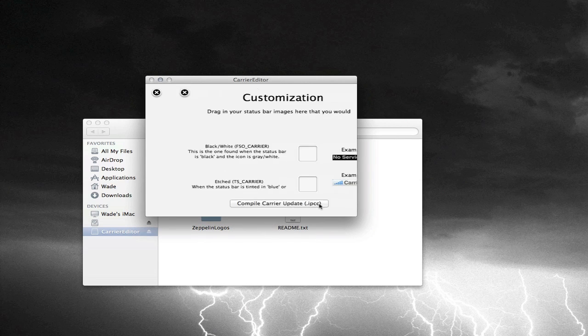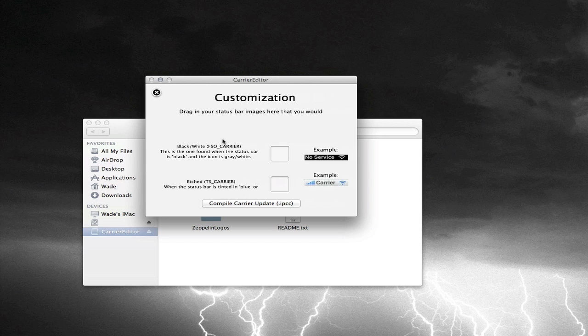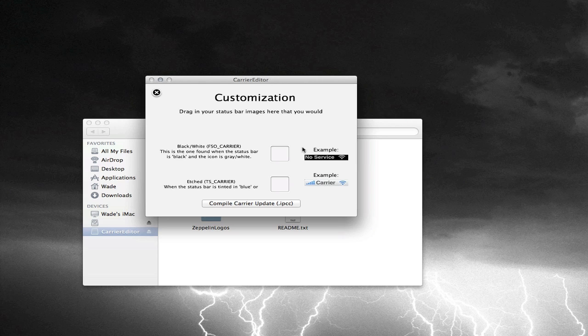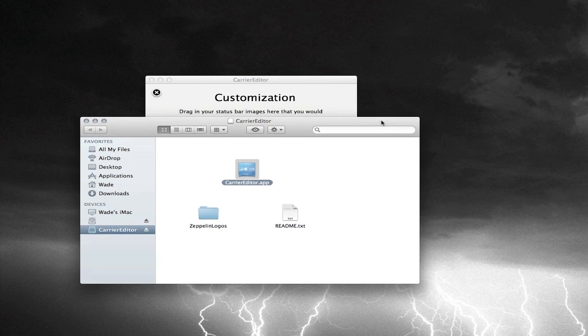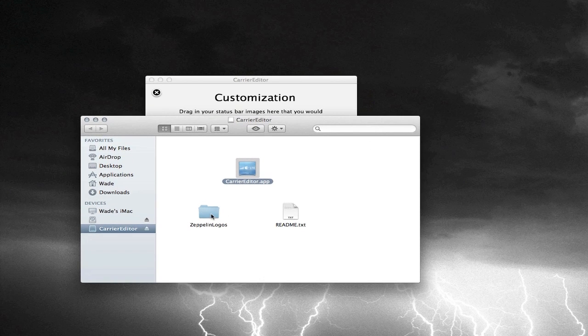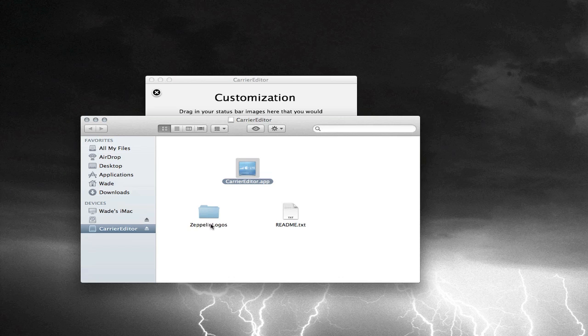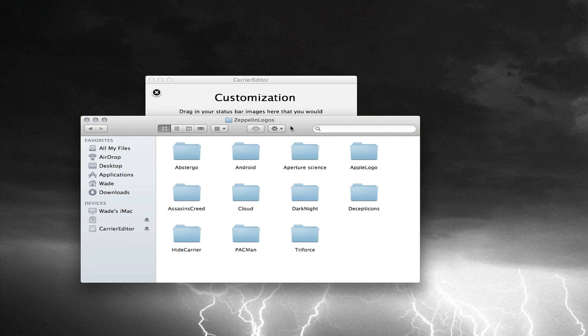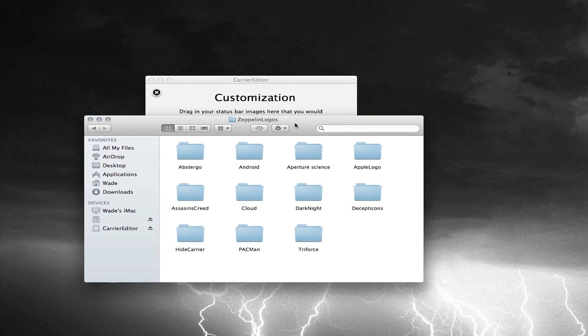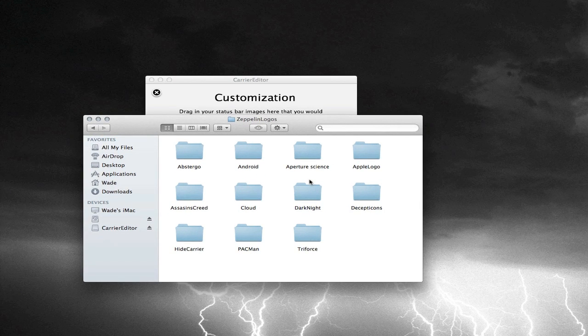Now this is where you get to choose whatever image you want. You'll notice that you need to drag and drop some sort of image onto these little squares, and you're probably thinking where can I get these images? Well, in the program itself we do have a folder called Zeppelin Logos. Go ahead and open that up.